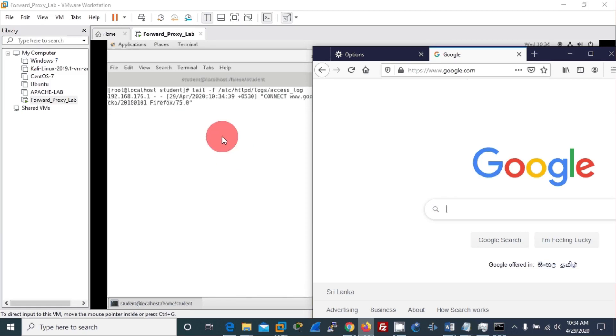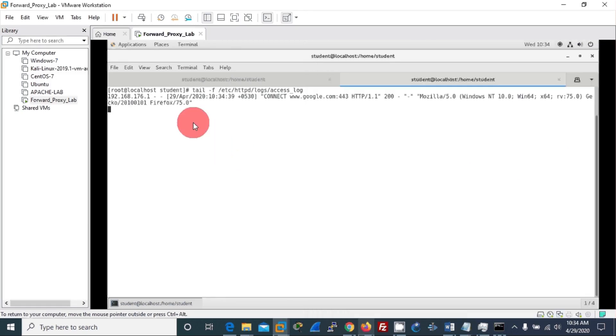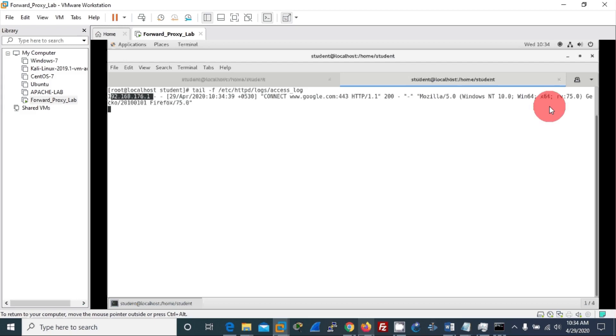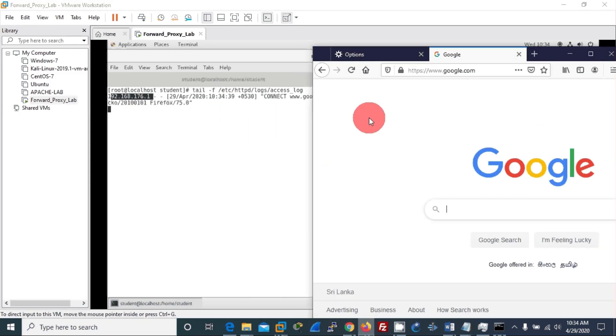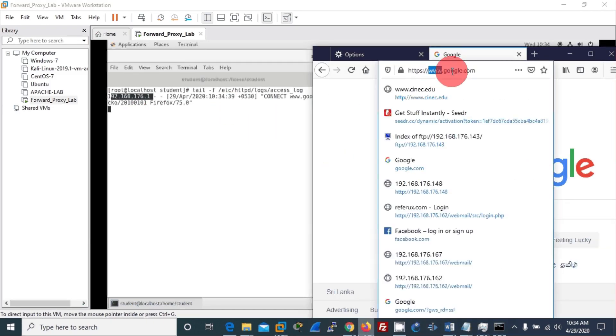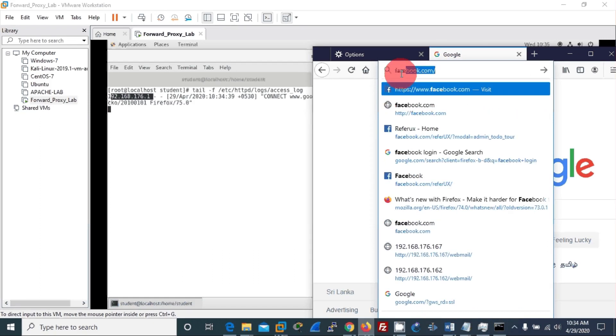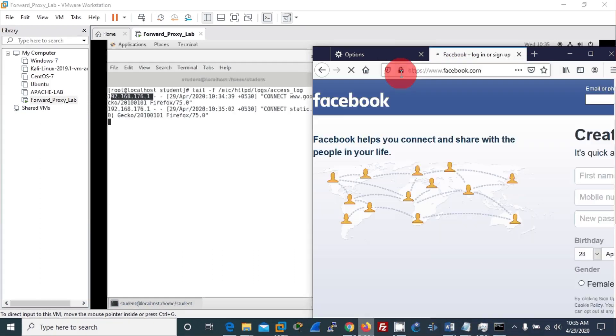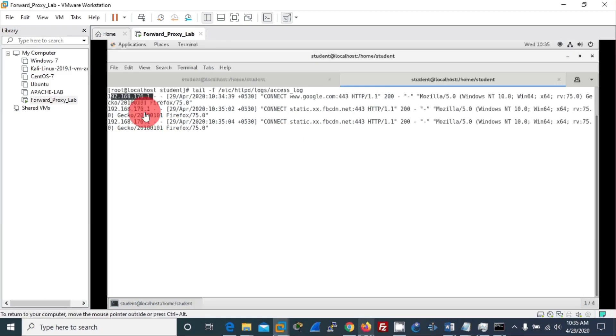I'll go to Google and you can see immediately some log information: 192.168.176.1, which is the host machine, is trying to access Google via this machine. Let me go to another website, Facebook.